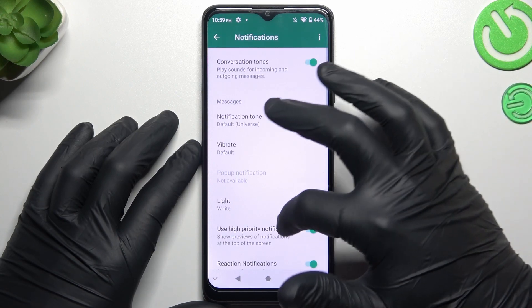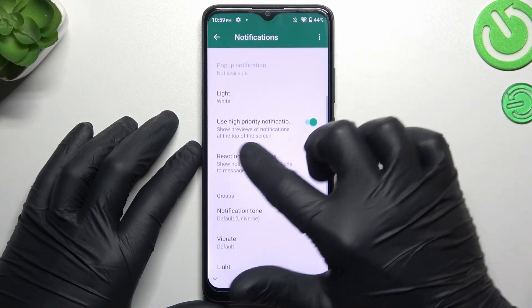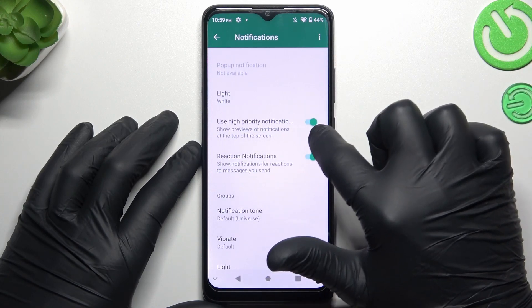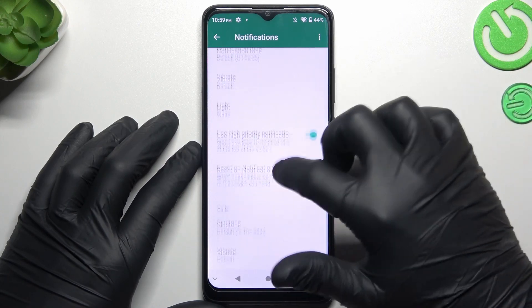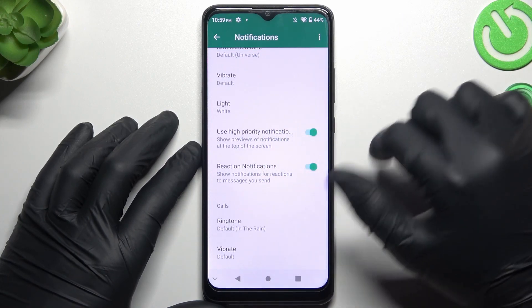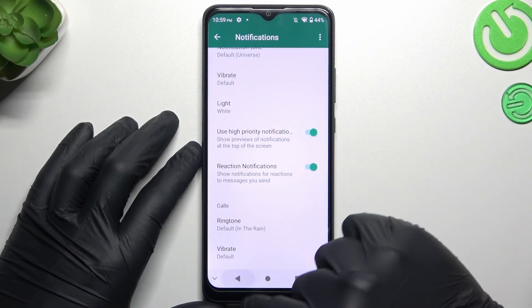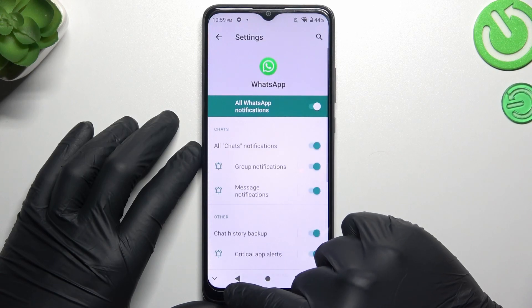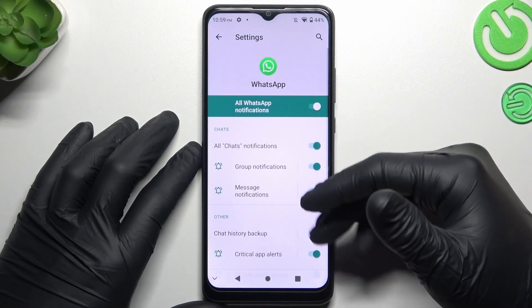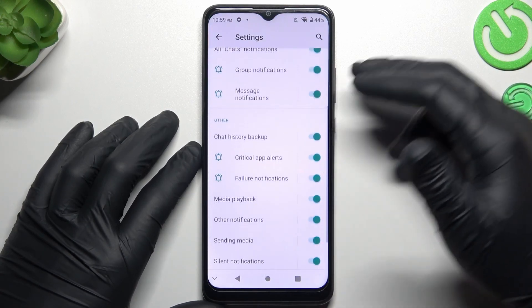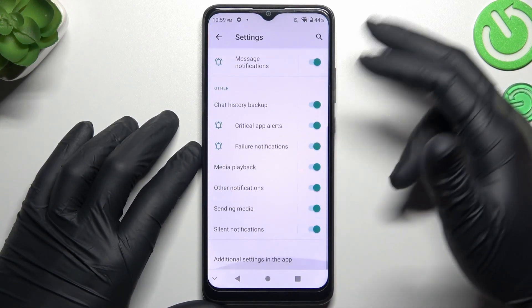Turn on all the notifications and expand the Advanced section to open the additional settings. Remember to turn on the high-priority notifications in this place and here. As you can see, we now have all the switches, so enable them all.